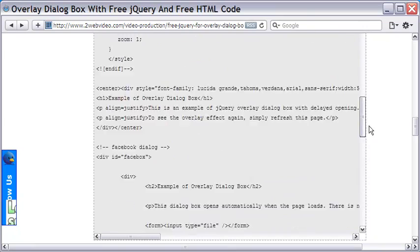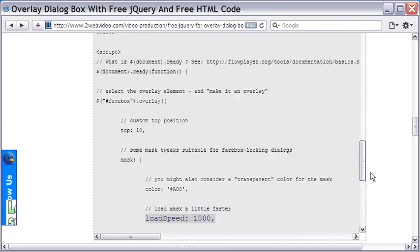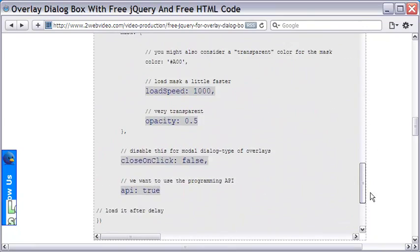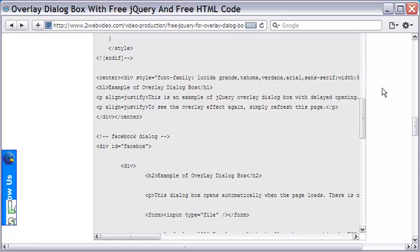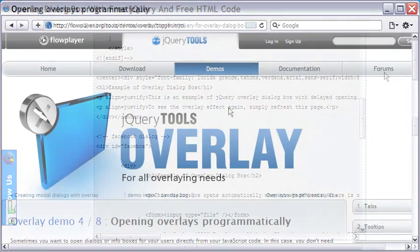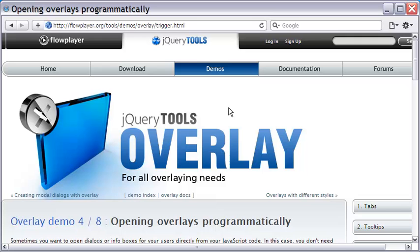The Overlay Dialog Box makes use of jQuery script, but don't worry about that. You only need to copy and paste the code for your use. I have taken the code from flowplayer.org site.